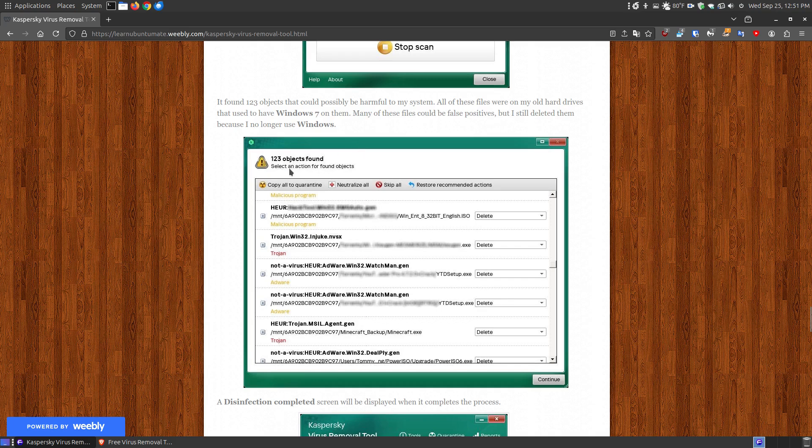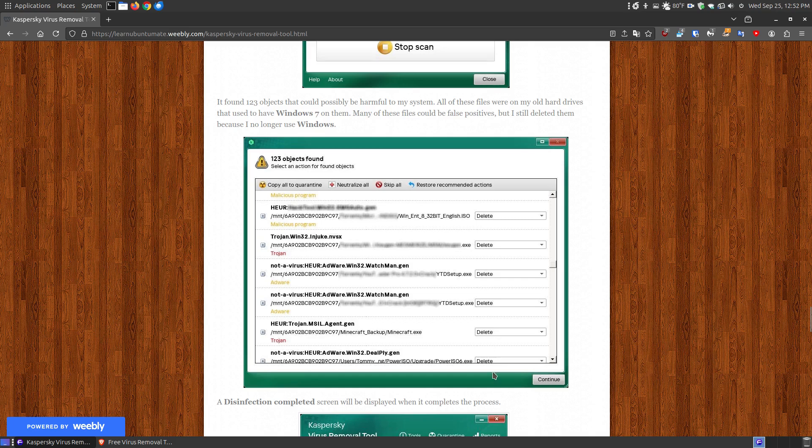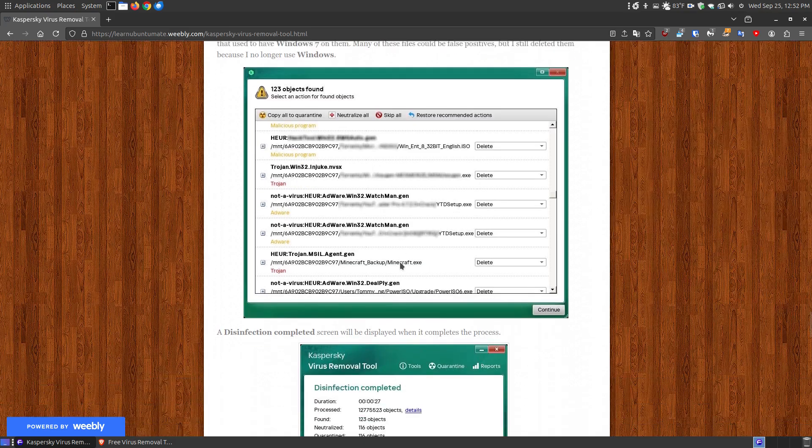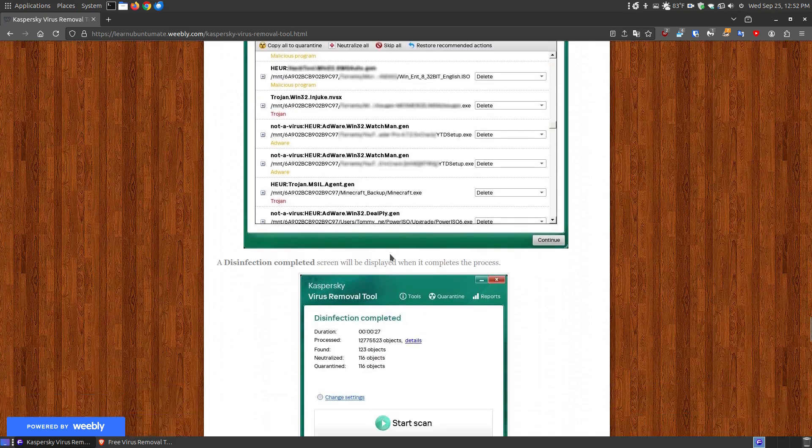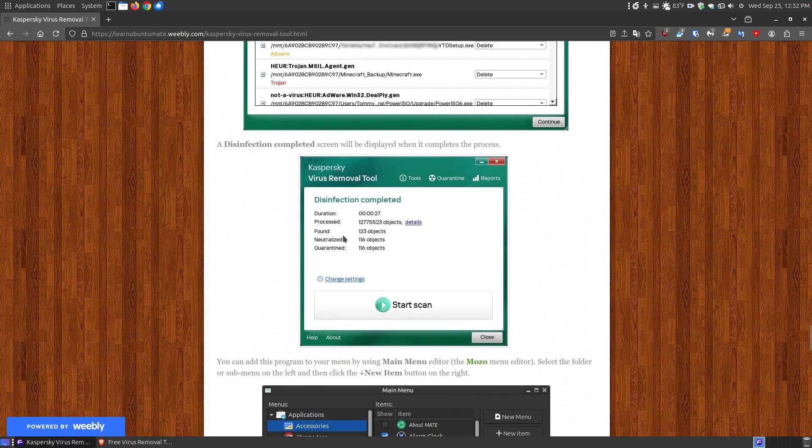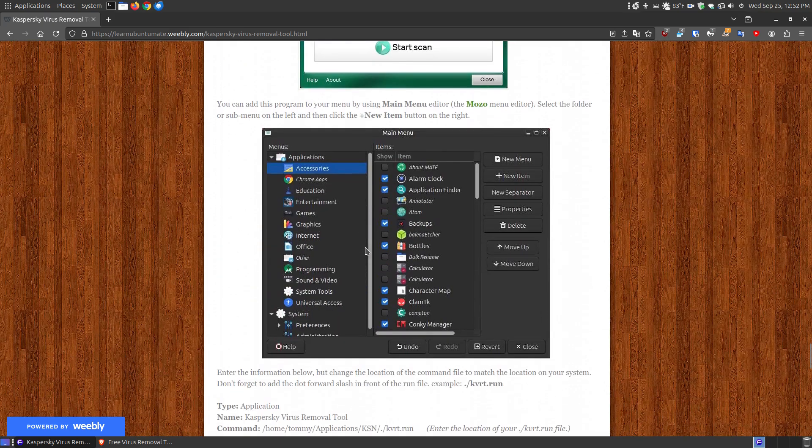When it finished, it found 123 objects. That's not to say all 123 were infected files that would cause problems, but it did find things that were Trojans. Since these were Windows-related files I no longer use, I went through and chose delete on most of them. There were a couple school-related files that weren't necessarily infected, so I kept a few objects. It quarantined 116 of those 123 objects.